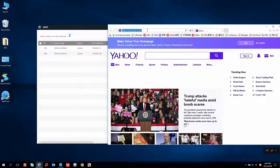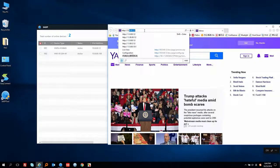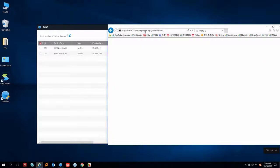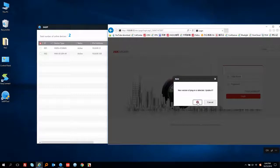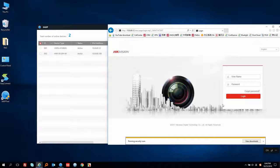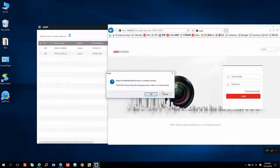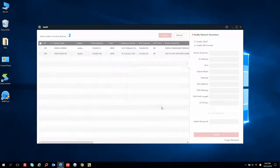If you don't know the NVR IP address, you can find it in SADP. When you see the plugin note, please download the new version of the plugin. Click OK and run it, then click Finish. Let's reopen the IE browser.